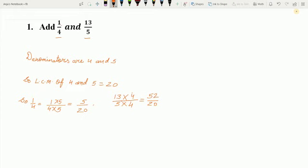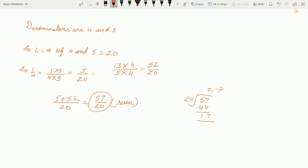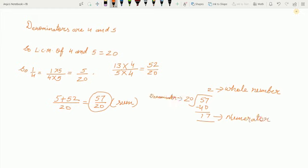Now in these two fractions the denominators are the same, so these are like fractions and we can add them. So let us add: 5 plus 52 upon 20, and the sum is 57 upon 20. Now 57 upon 20 is an improper fraction, so let us convert it into a mixed fraction. 57 divided by 20: 2 times 20 are 40, so the quotient is the whole number, the remainder is the numerator, and the divisor is the denominator. The answer is 2 and 17 upon 20.